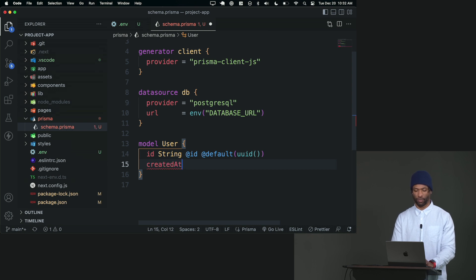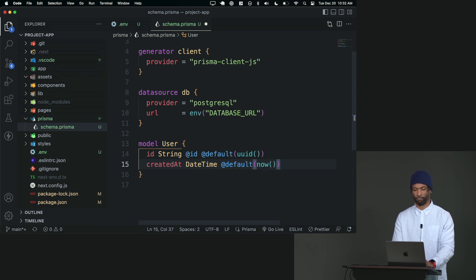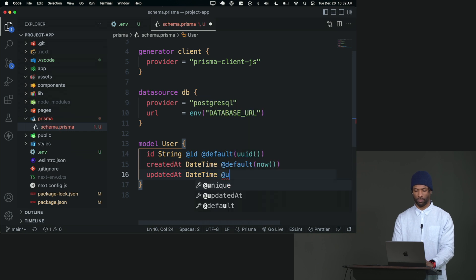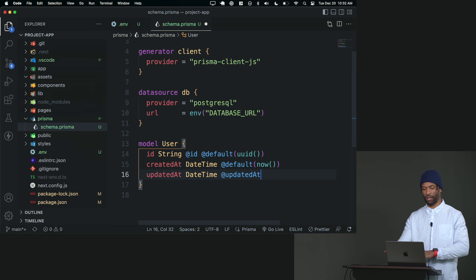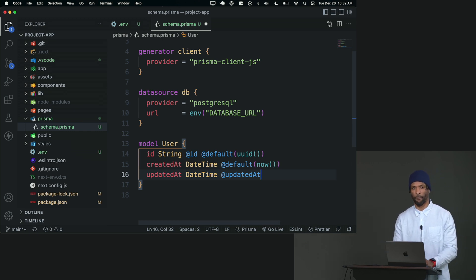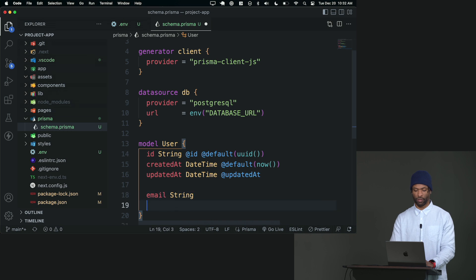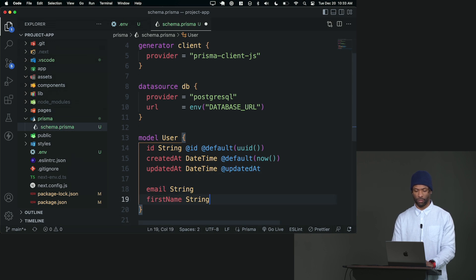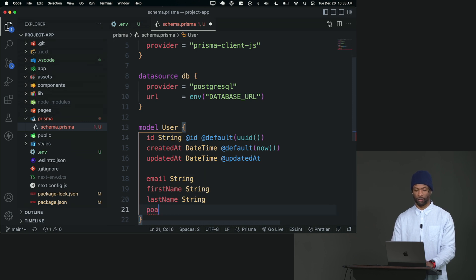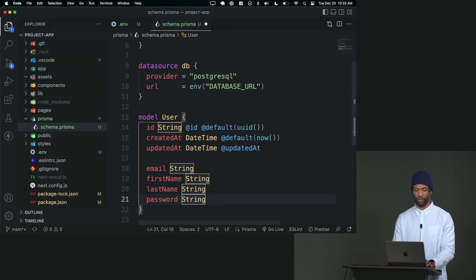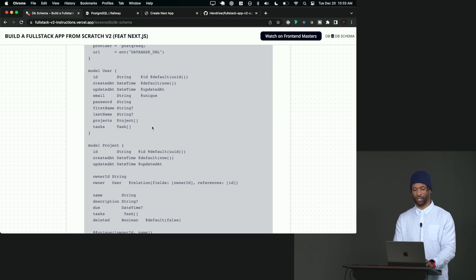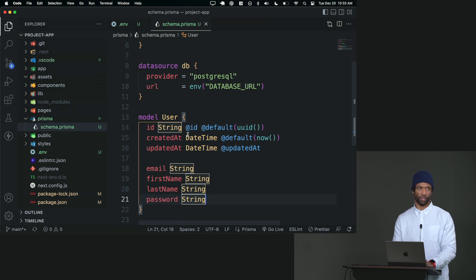Then I'll add createdAt, which is going to be a DateTime defaulting to now. And then updatedAt, which is also a DateTime with a special updatedAt attribute — so we don't have to touch it, it just updates that field automatically whenever we touch this model. Then the user can have an email, which is a string, a first name, also a string, a last name, and a password. Projects and tasks we'll get to in a minute when we do relations. So for user, for the most part, that's pretty good.